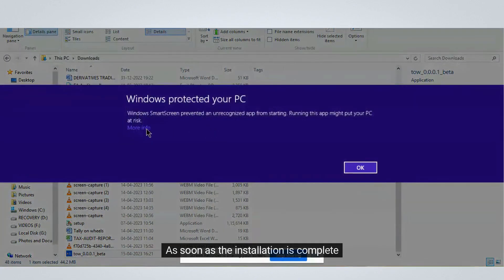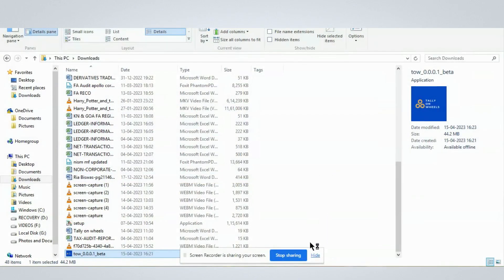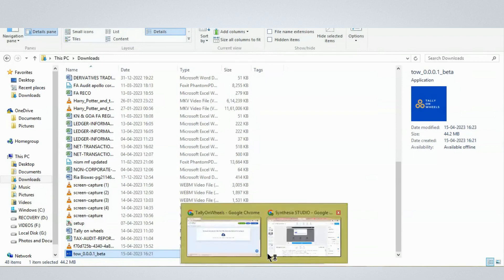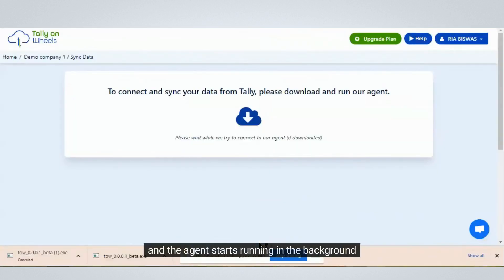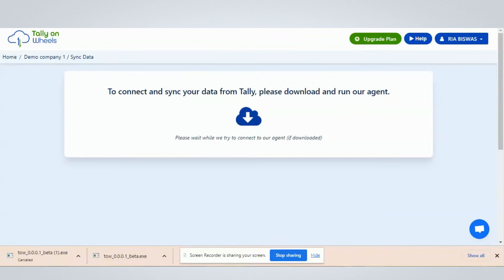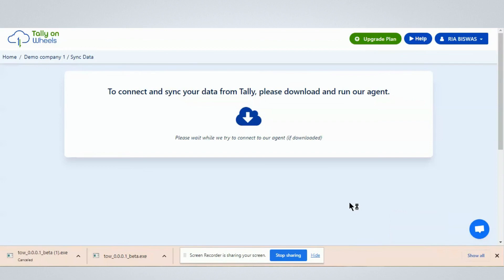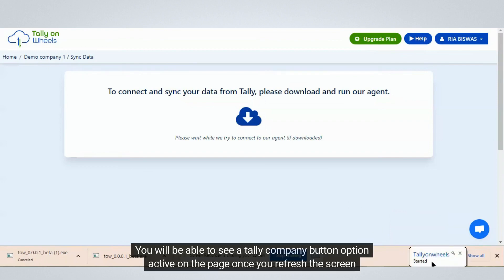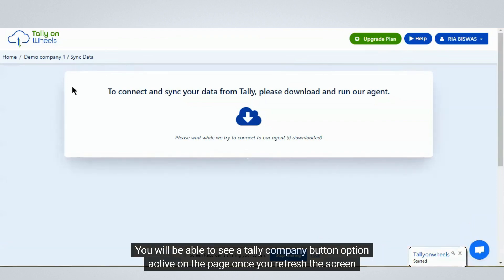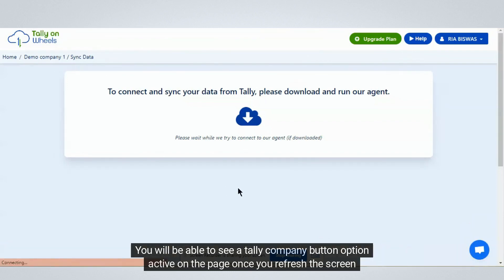As soon as the installation is complete and the agent starts running in the background, you will be able to see a Tally Company button option active on the page once you refresh the screen.